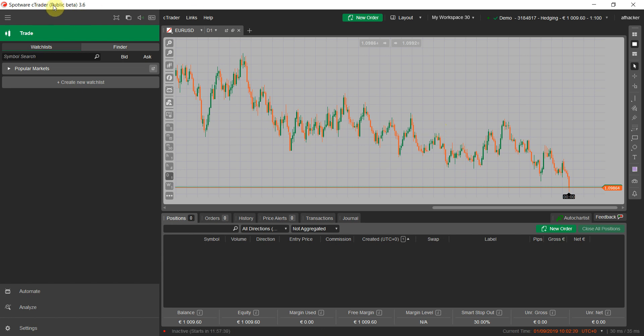I use Spotware cTrader beta version. You can download this from the Spotware site — it's free and you don't have to have any account on cTrader-supported brokers. Once you install Spotware cTrader beta, or if you have any other broker's cTrader, you have to install the Manual Strategy Tester cBot, which is a bot or algo — in MetaTrader terms, it's an Expert Advisor.